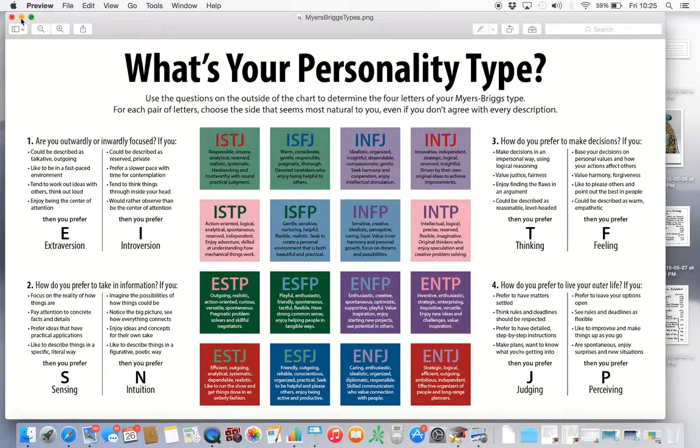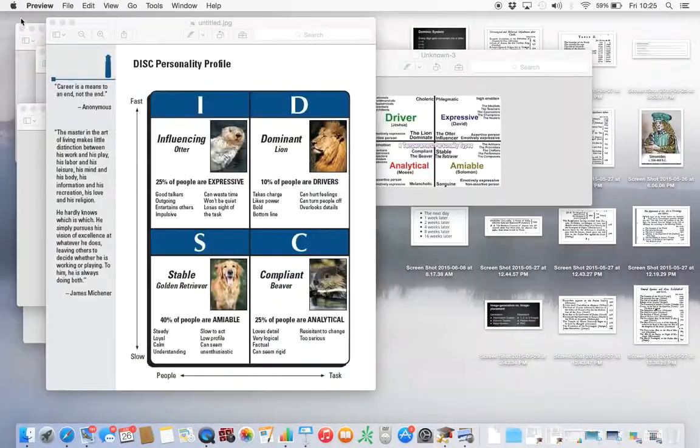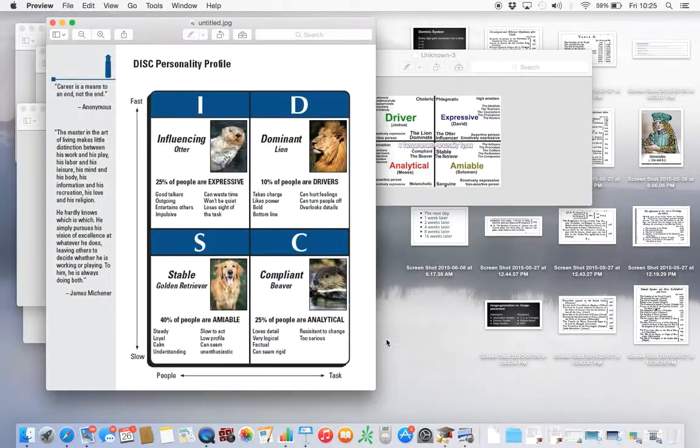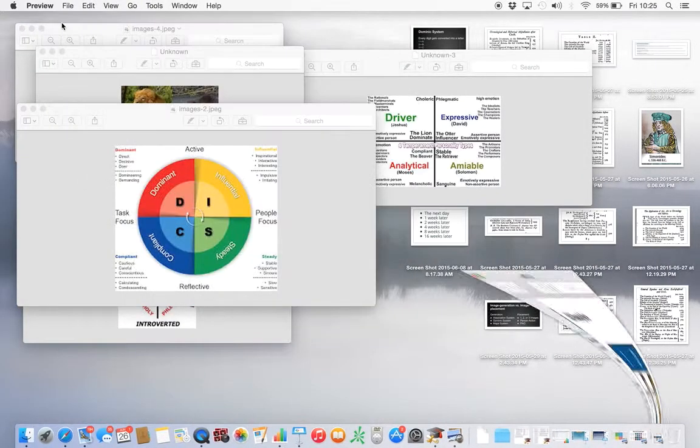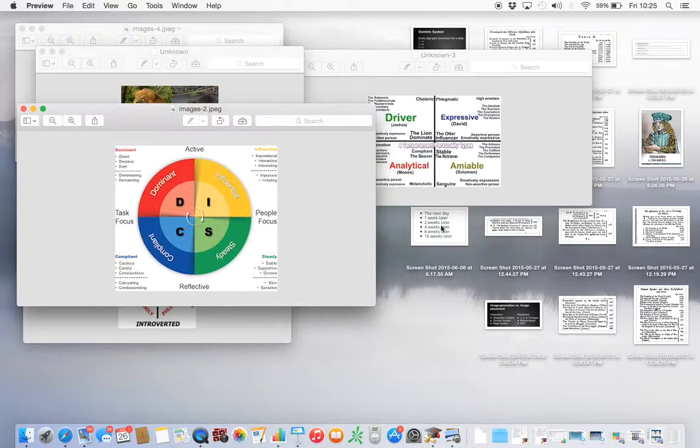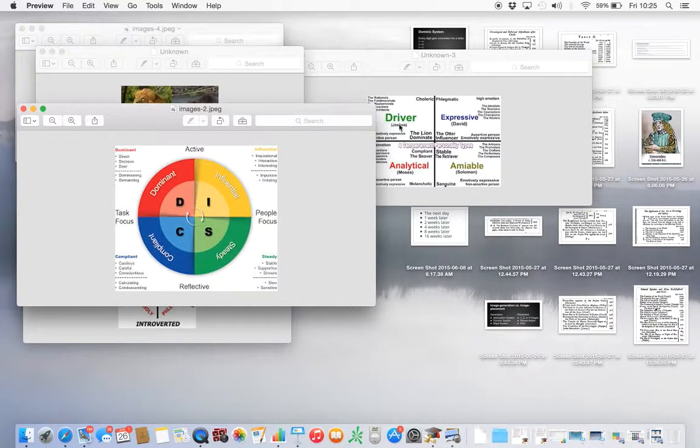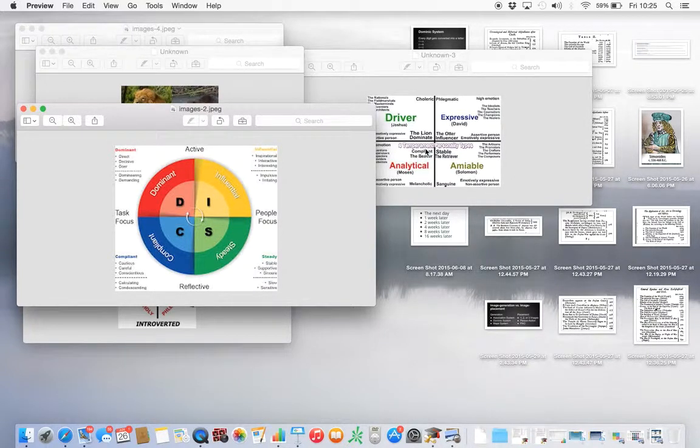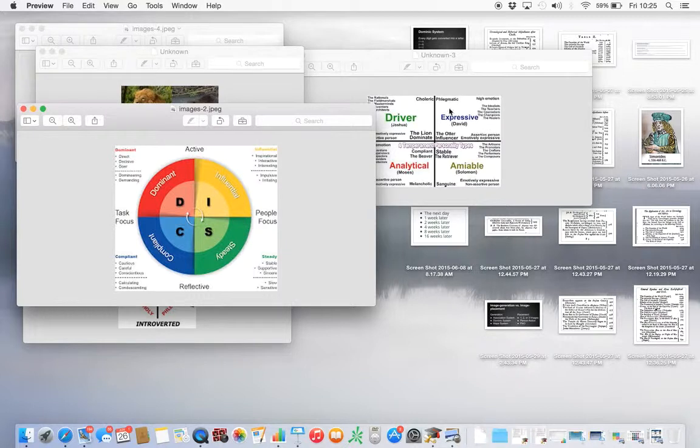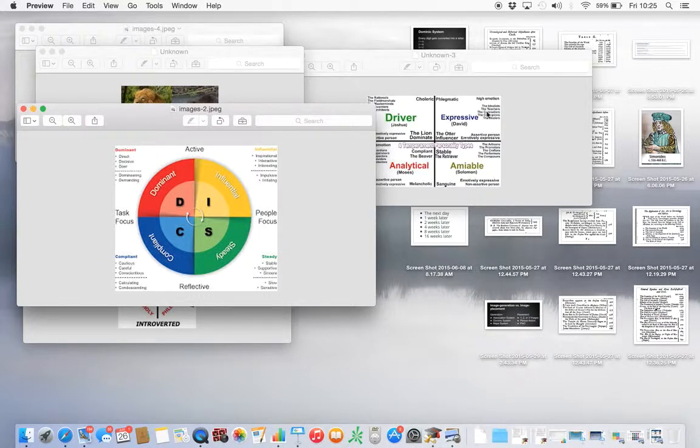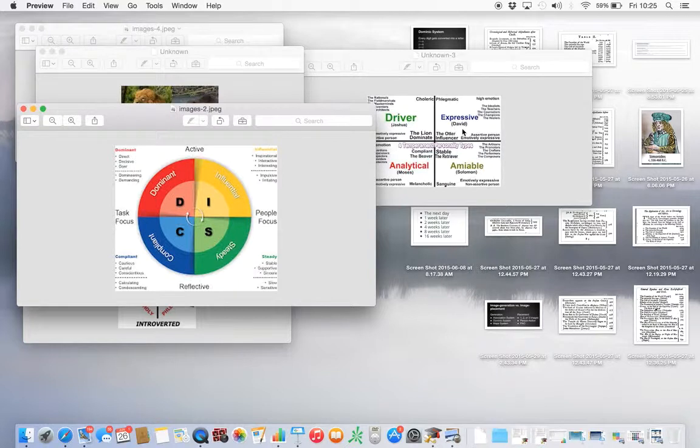The drawback to each of these personality types is the weaknesses. And those weaknesses come when your personality equals more than 30% in one area. Let me give you an example. I am 31% otter. So I joke around too much and my follow through is not good.